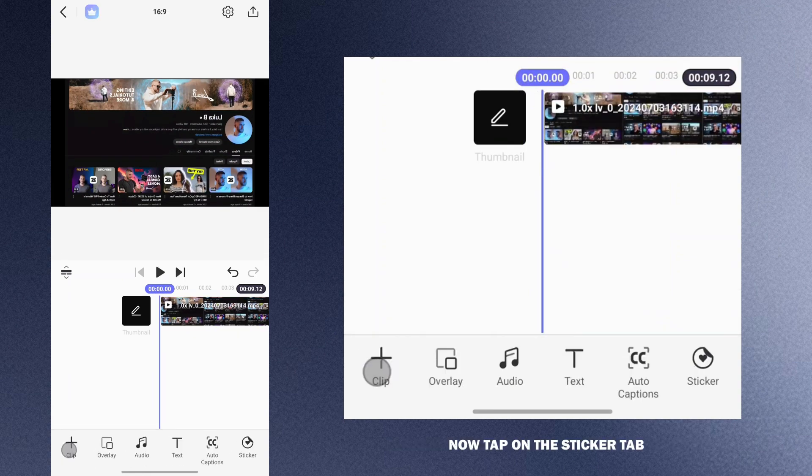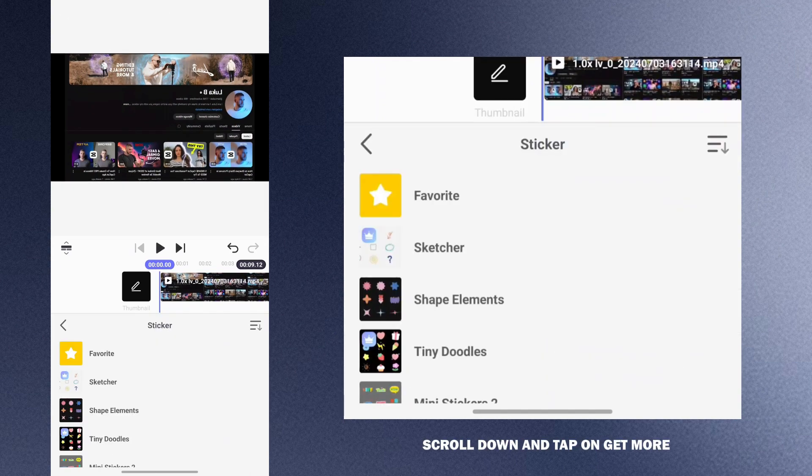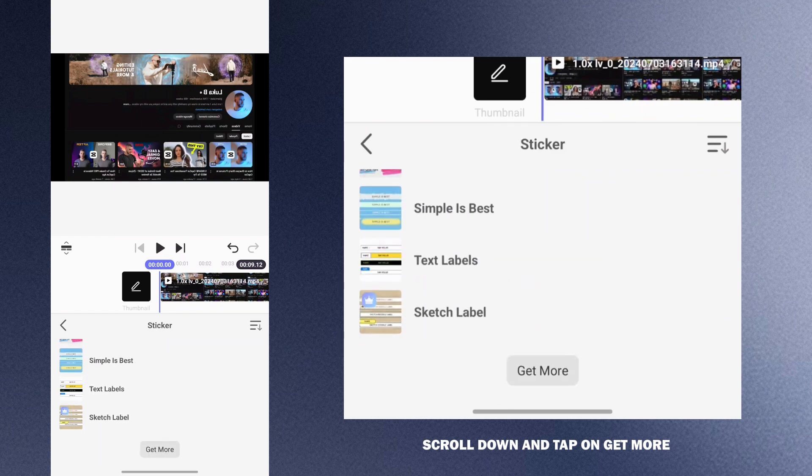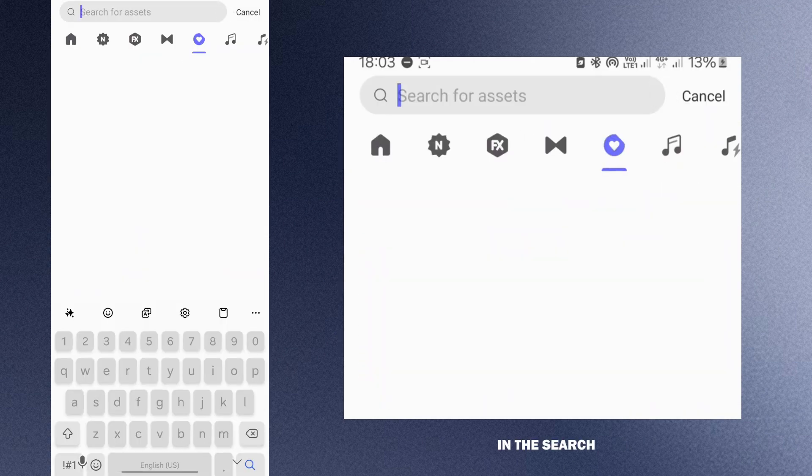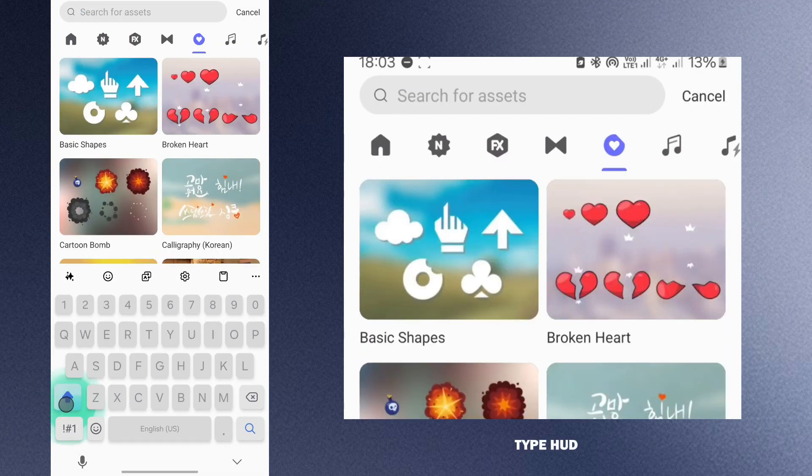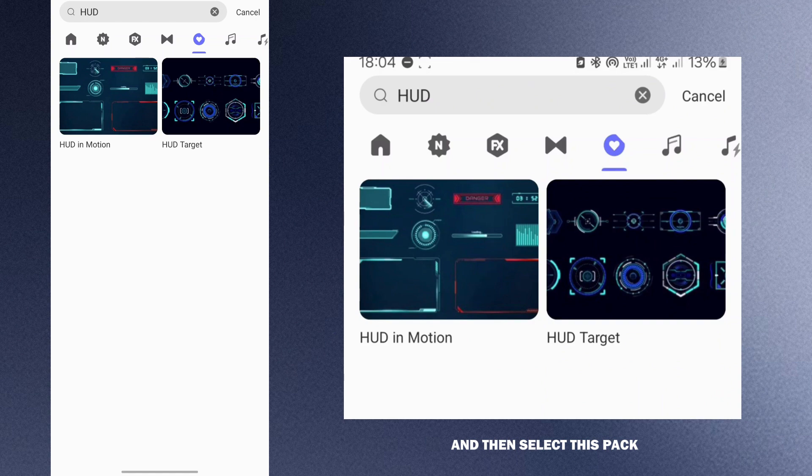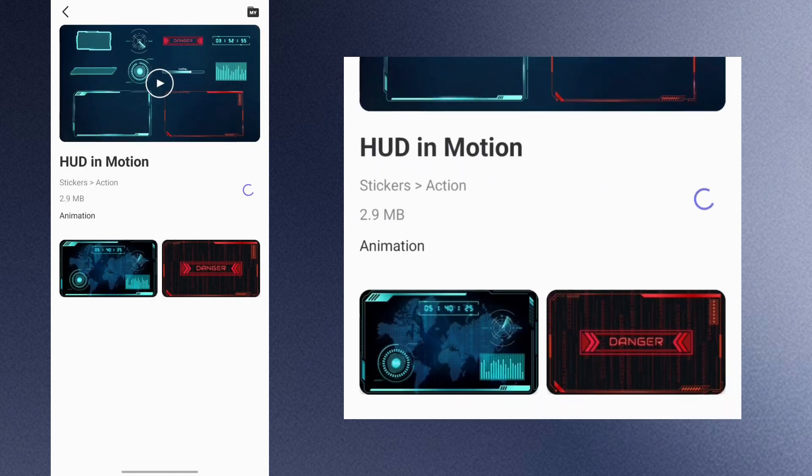Now tap on the sticker tab. After that scroll down and tap on get more. In the search type AGUD and then select this pack. Hit the download button and wait for the process to complete. After that go back.